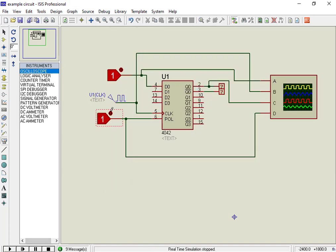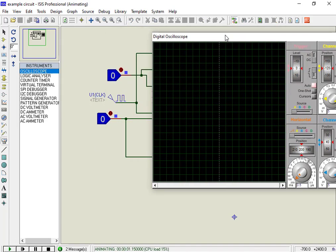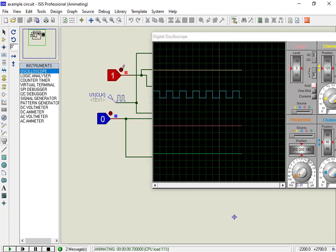Now let's change the polarity to active low. As you can see from the simulation, when the polarity is active low, an input signal goes high on a positive edge of the clock, and the output appears on the Q pin on the next positive edge of the clock cycle.